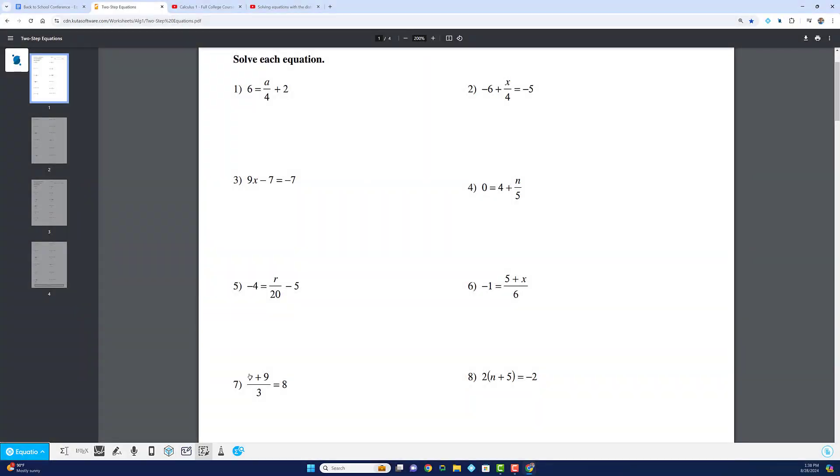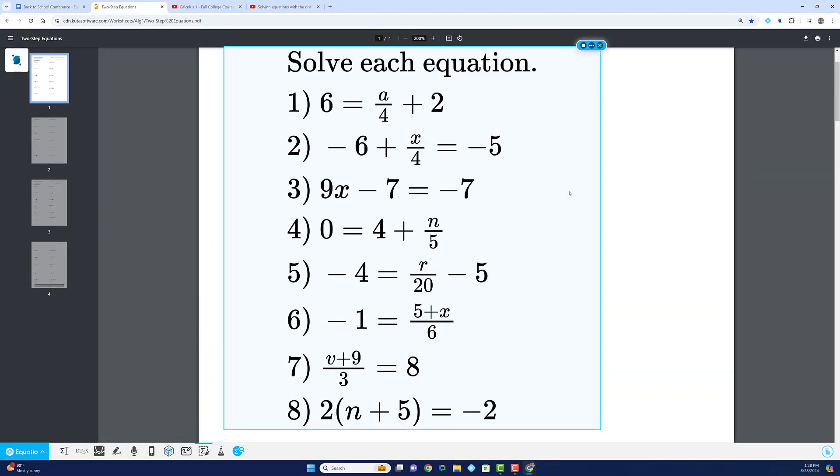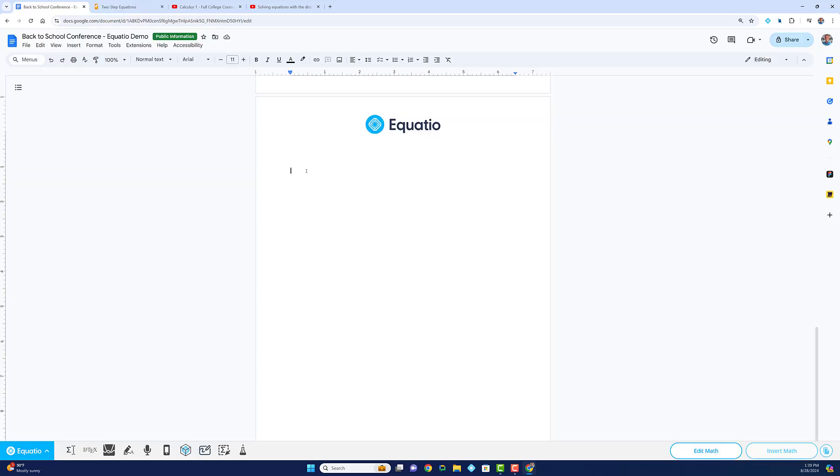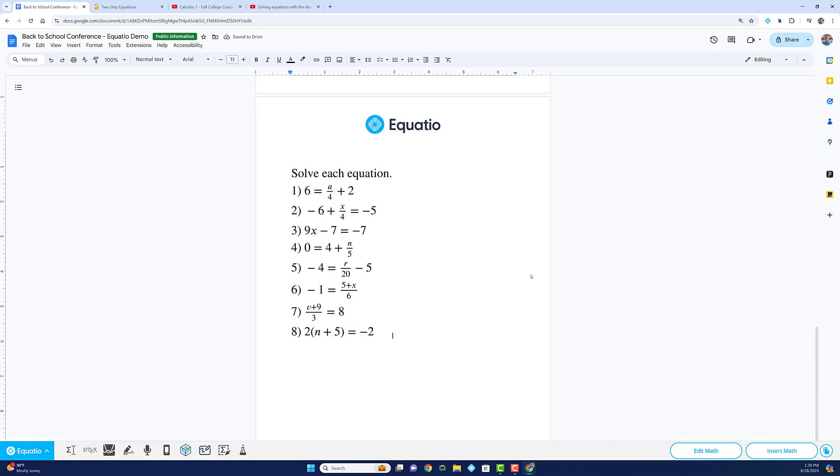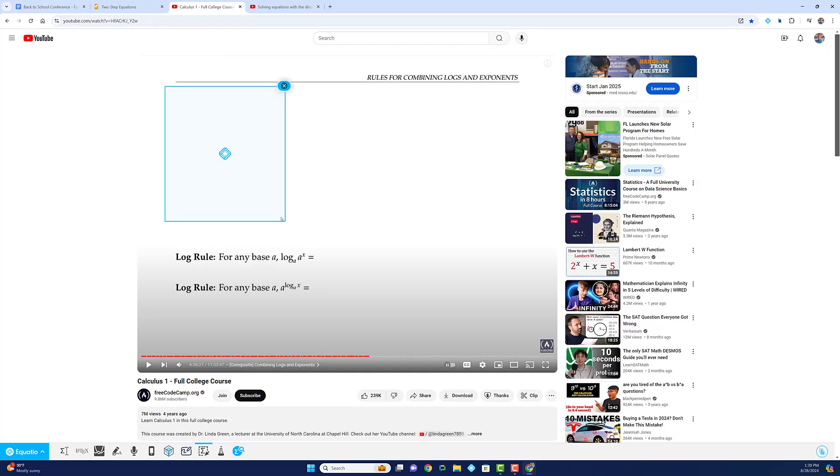One of our crowd favorites is the screenshot reader tool. Use it to scan math problems from PDFs, video websites like Khan Academy or YouTube...